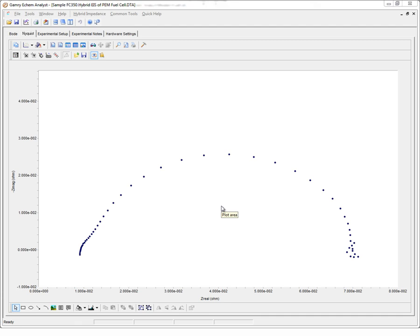The Autofit routine is a new feature included in version 6 of our software, and is available for all three types of impedance studies: Potentiostatic, Galvanostatic, and Hybrid.